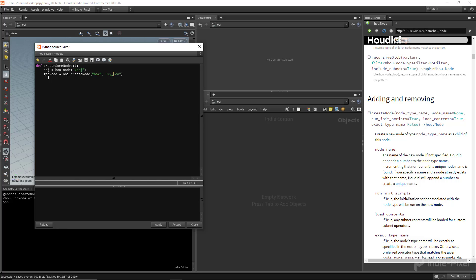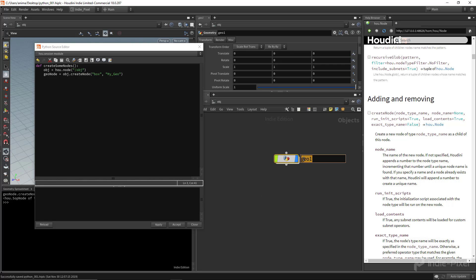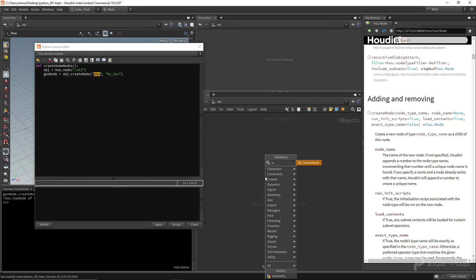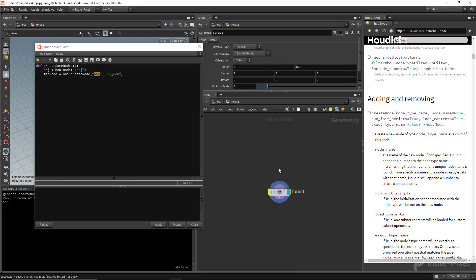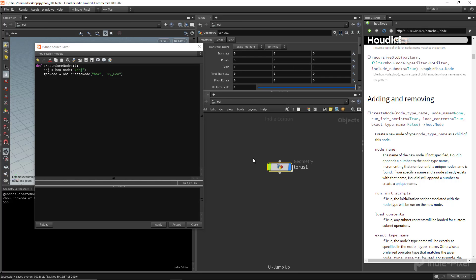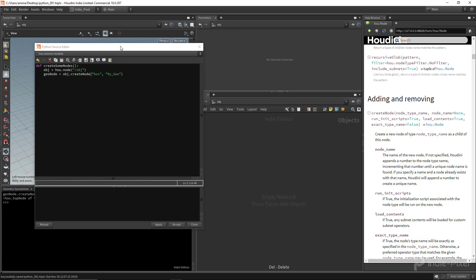If you ever want to find out the type name of a node to create, you can drop a node down — like a torus — and hit the little info button. In the parentheses you'll see the torus type name, which is what you'd type into `createNode`. Now let's test if this is working. Hit Apply in the source editor, then go to the Python shell.